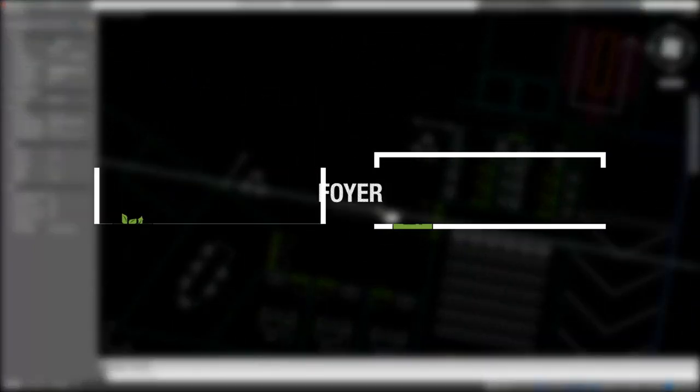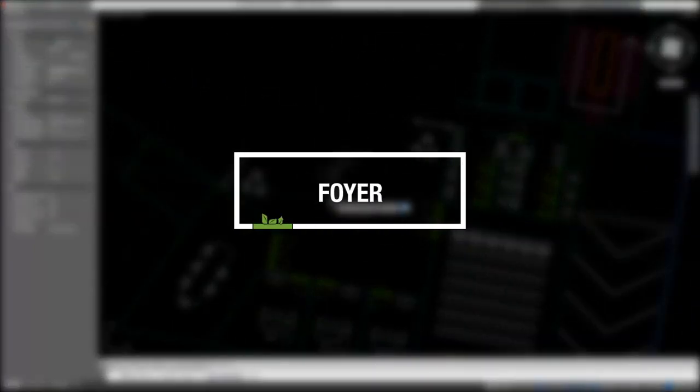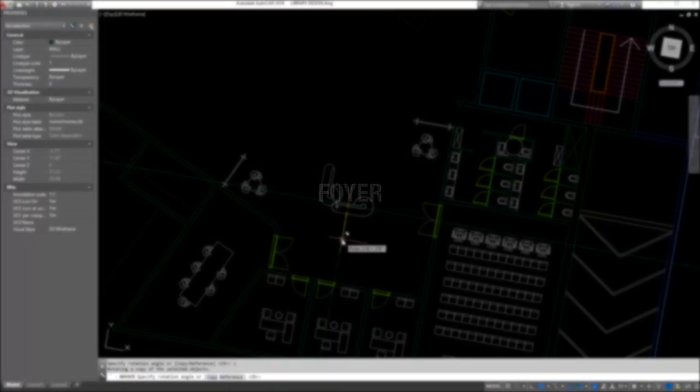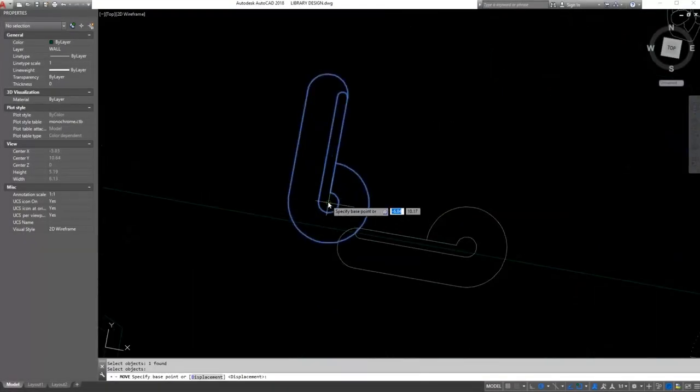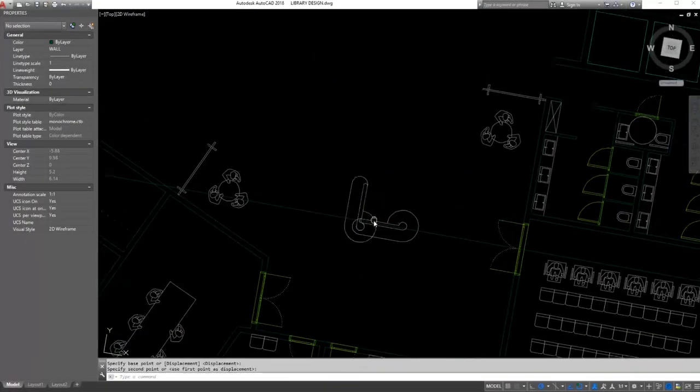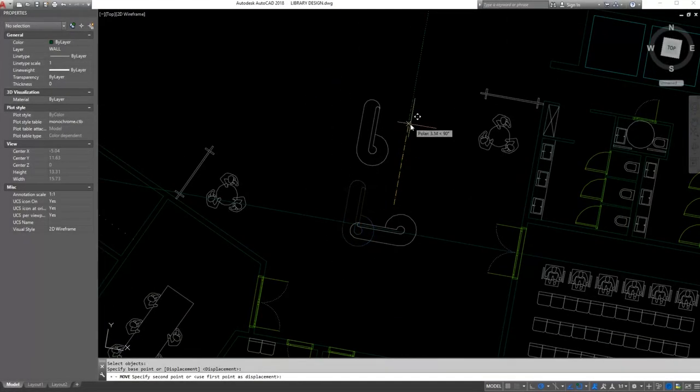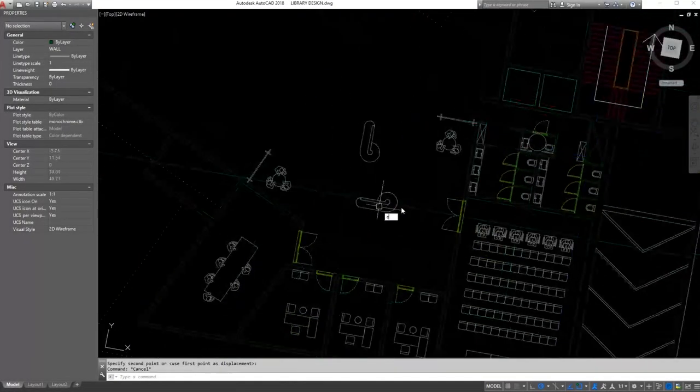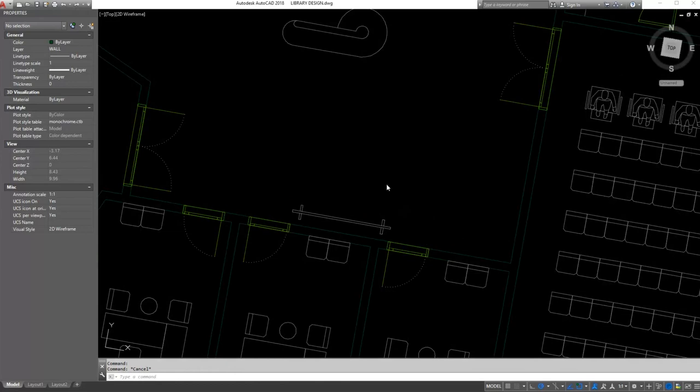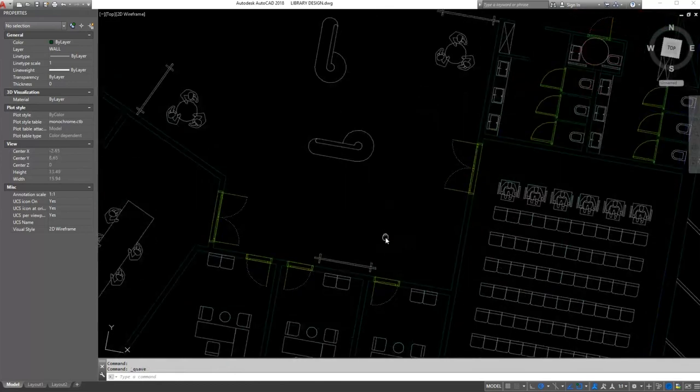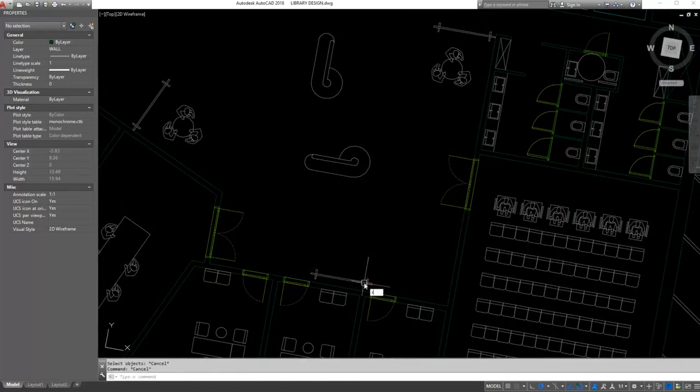In the foyer there must be some sitting elements, maybe some cocktail tables, some panels for information, and also it needs to be located not too far away from the restroom.